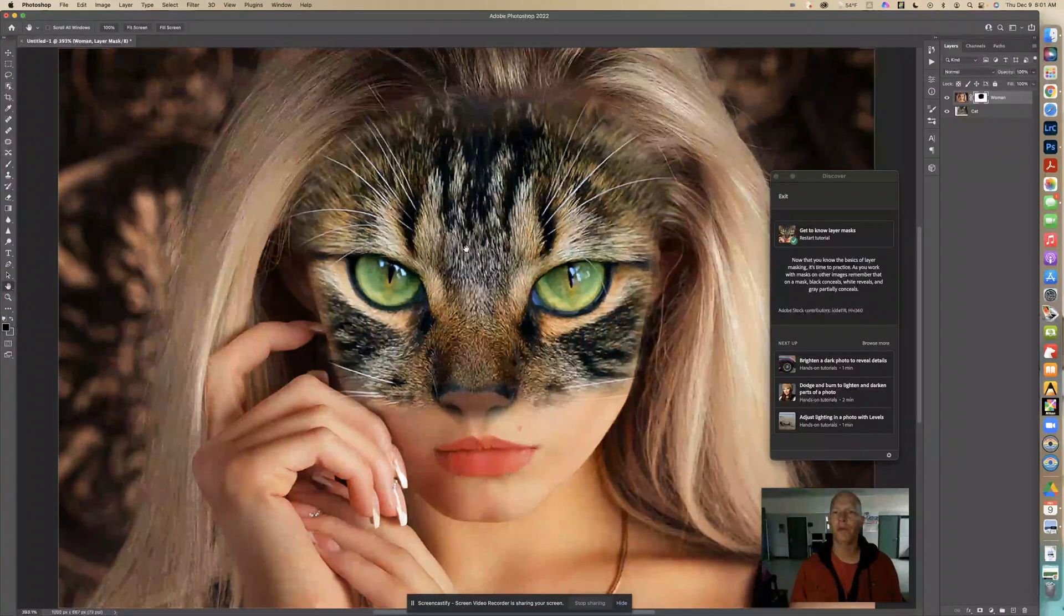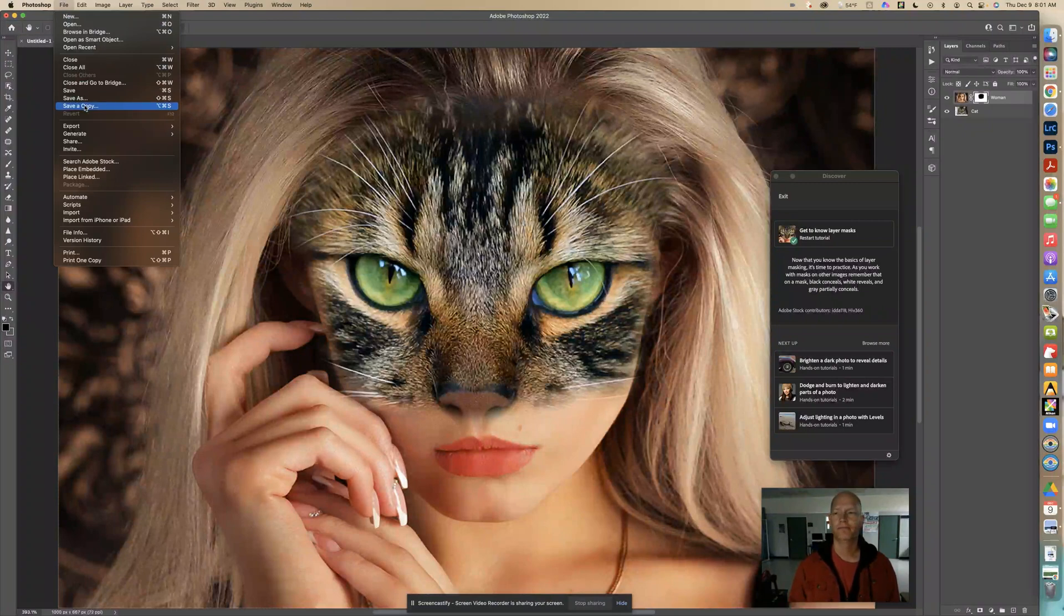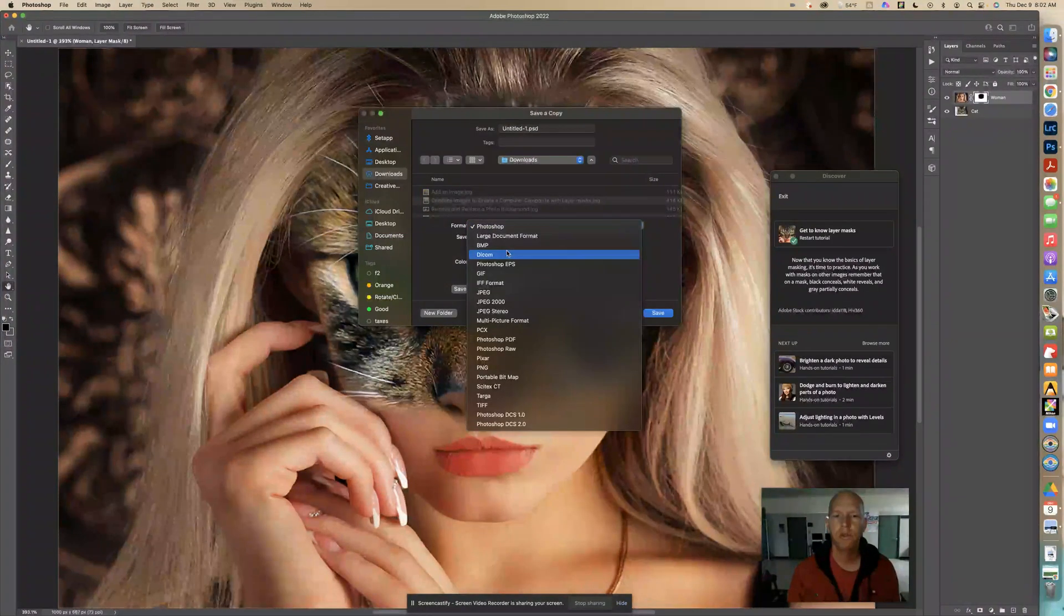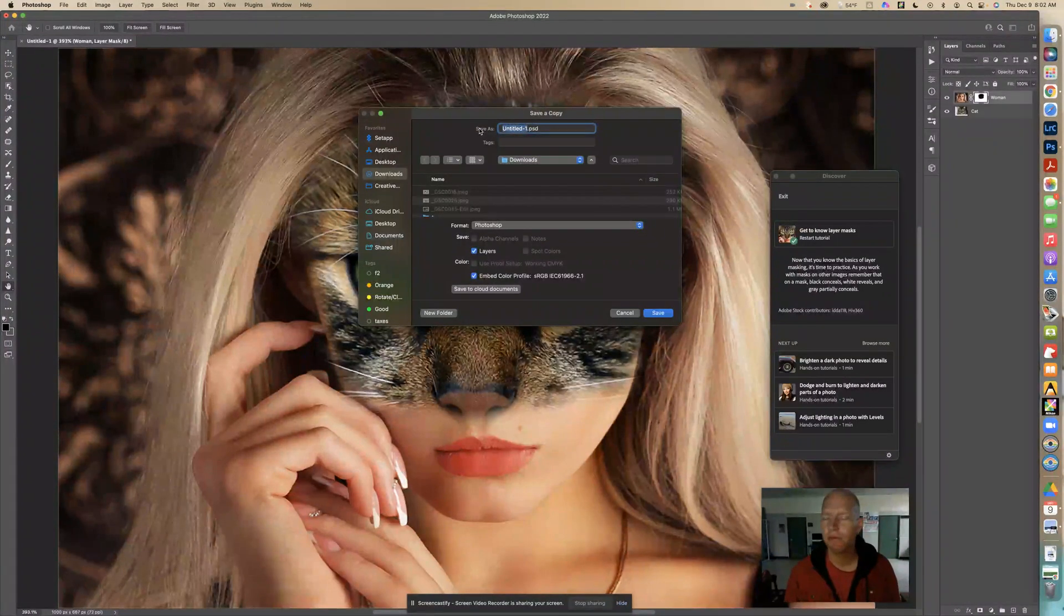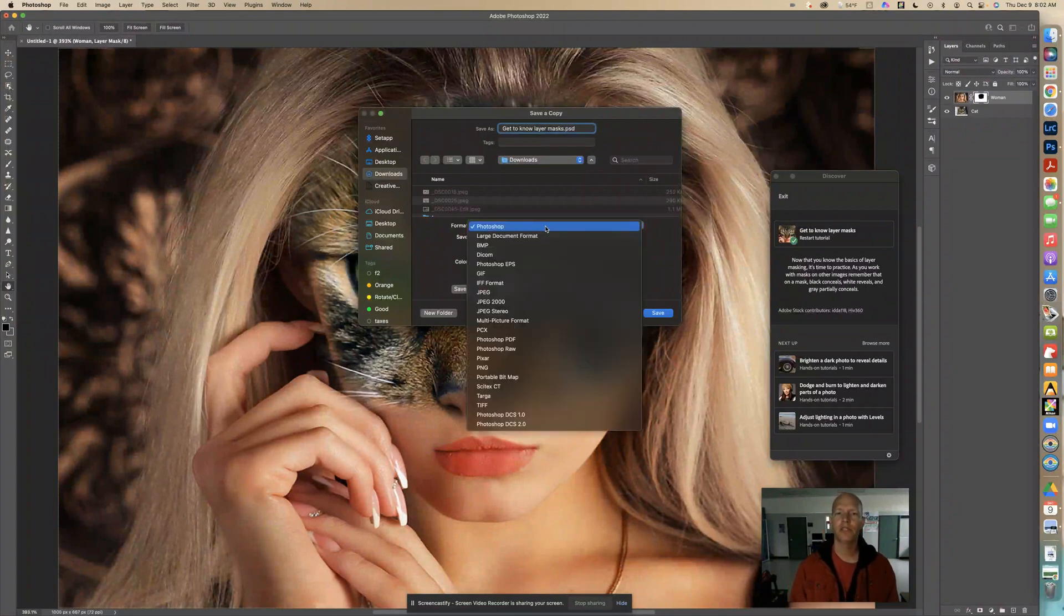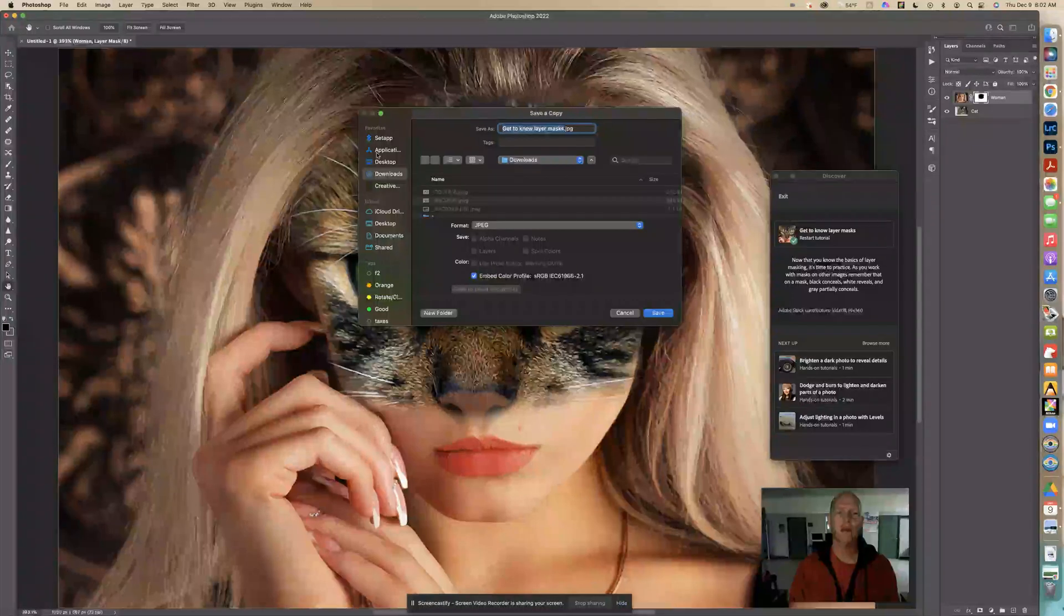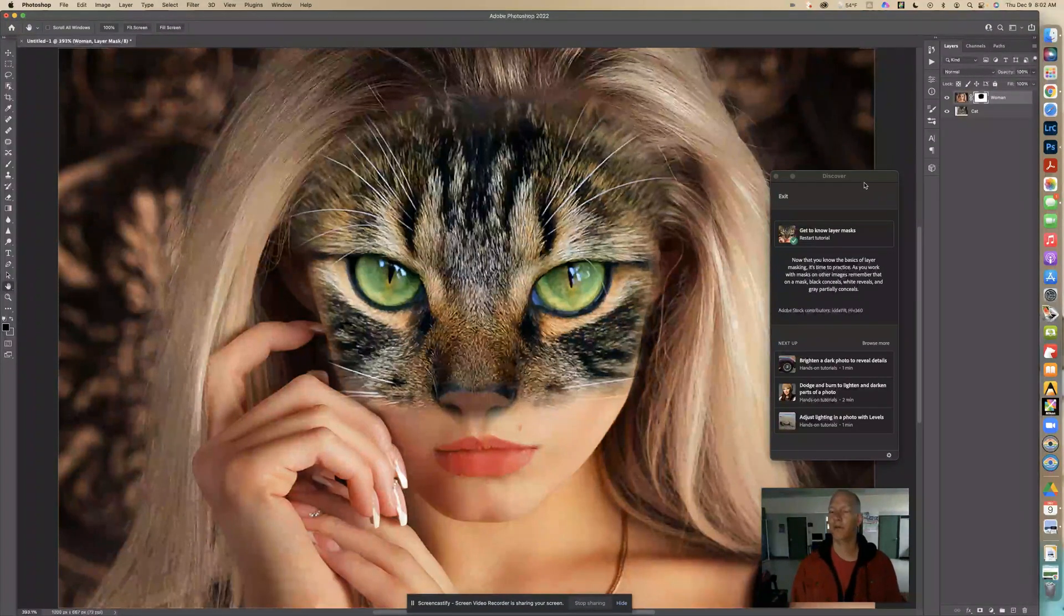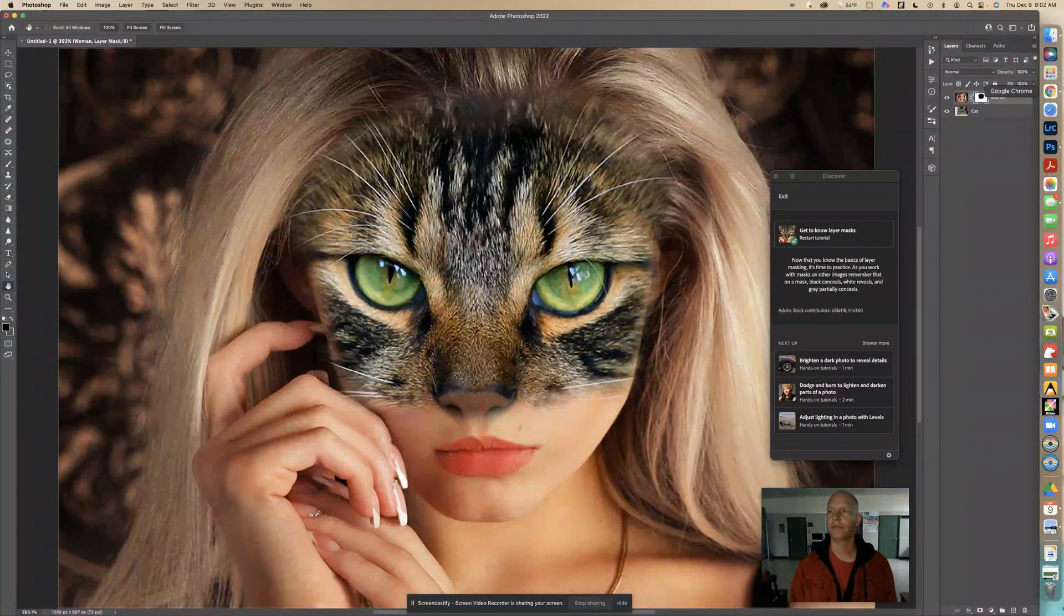So right now I can save a copy. I'm going to save this on my computer. And I'm going to change this to a JPEG. Well, let's first change this, the name of it. The name of it is going to be get to know layer masks. And then I'm going to change this from a Photoshop file to a JPEG. And then I'm going to find out where it's going. Downloads. That's a great place to go. Click Save. Quality of 6 is good. OK. And there you go. That's the tutorial from Adobe Get to Know Layer Masks. And I'll see you guys.